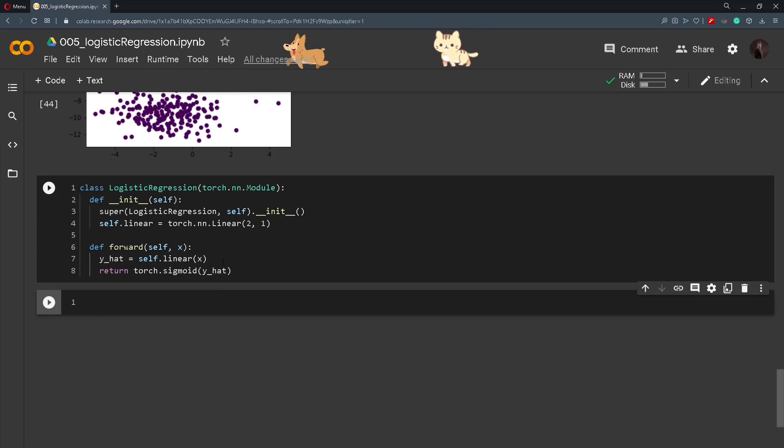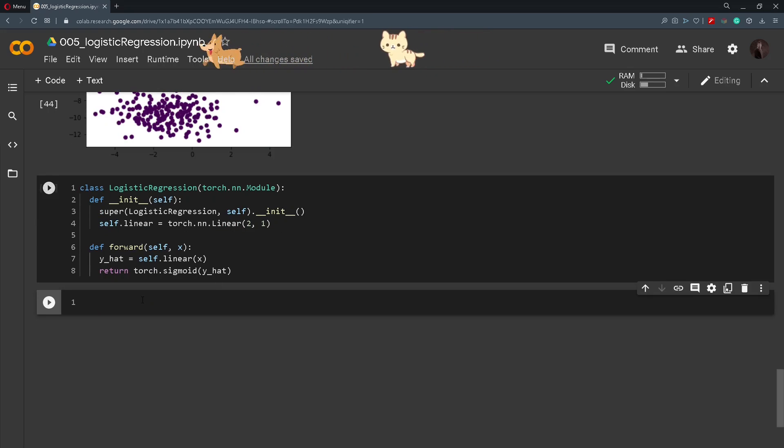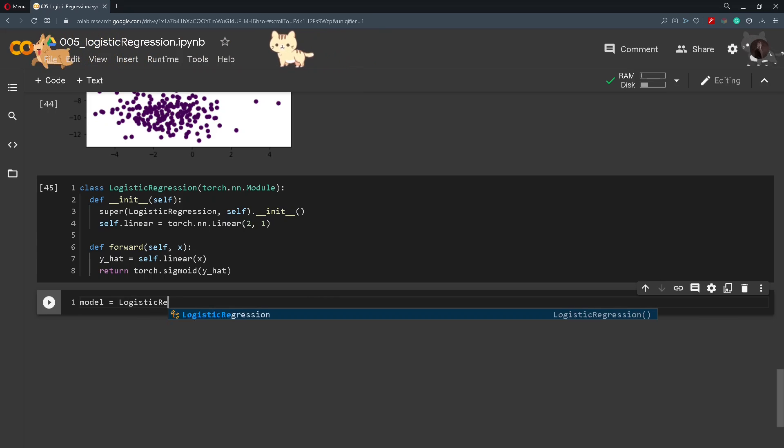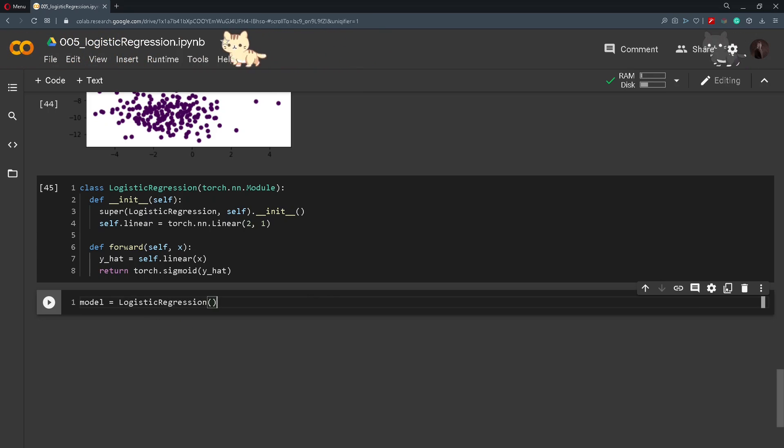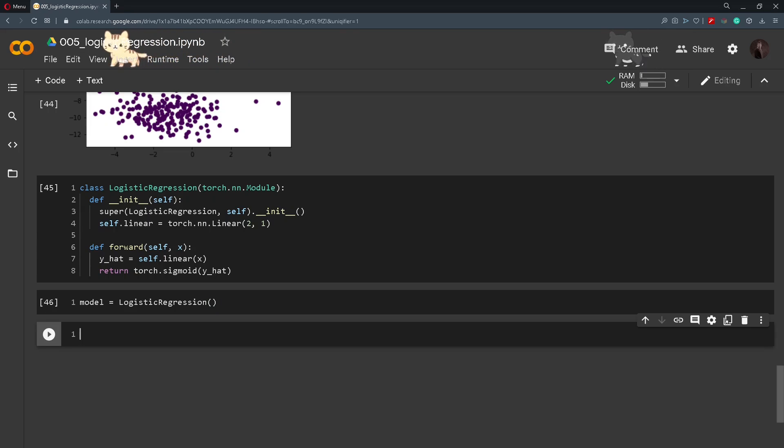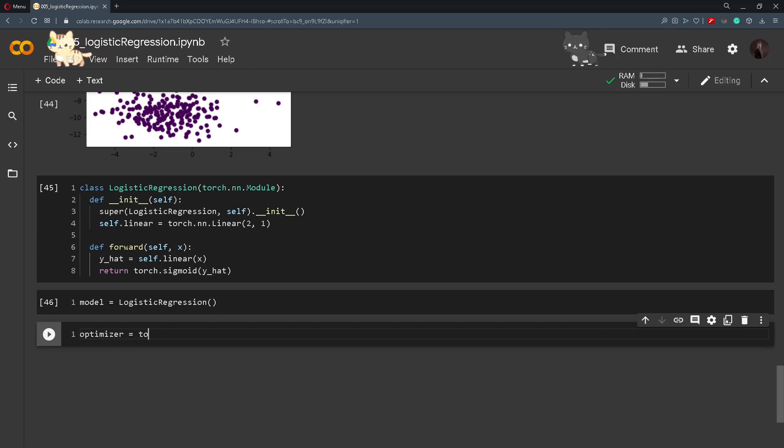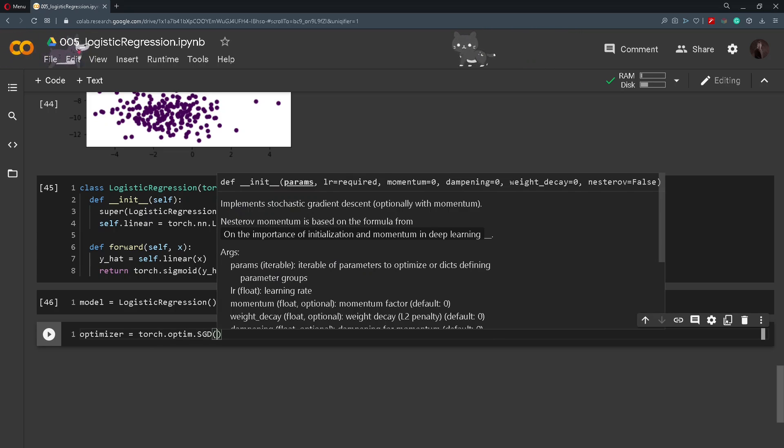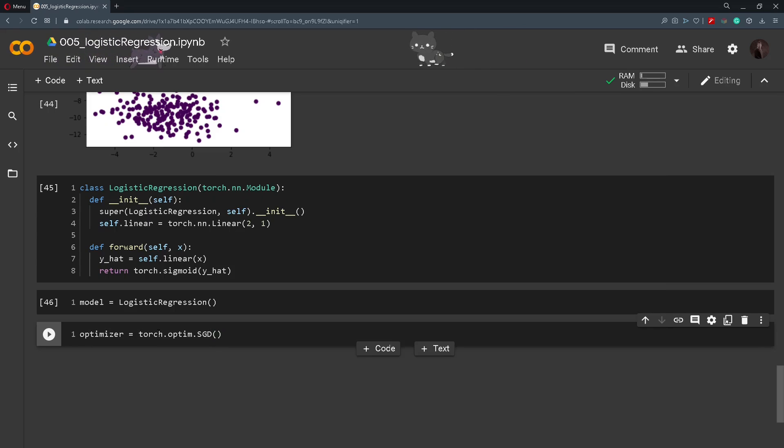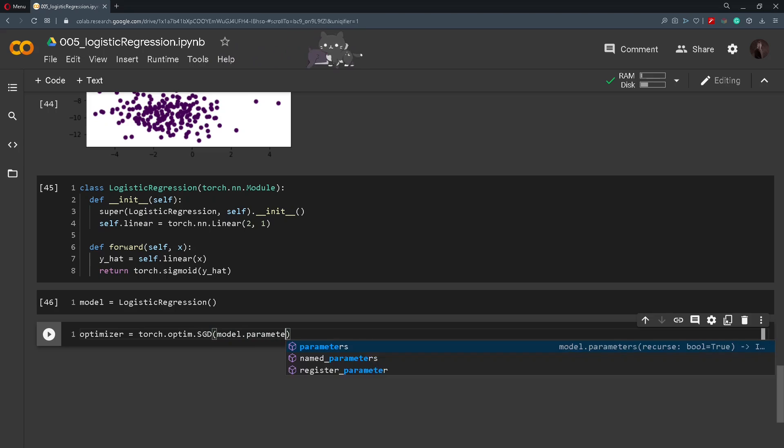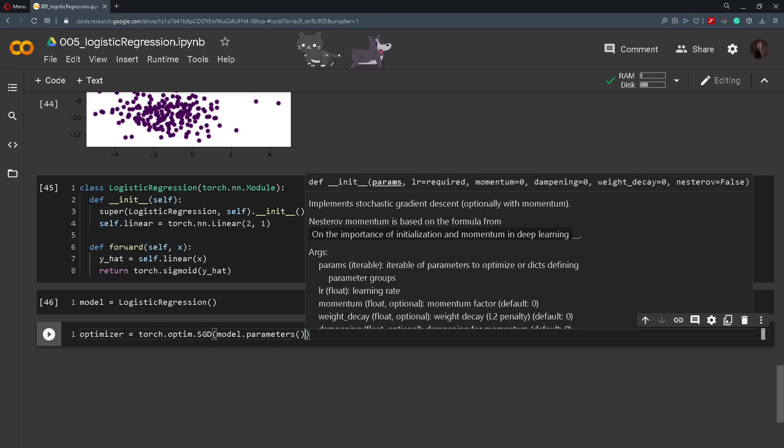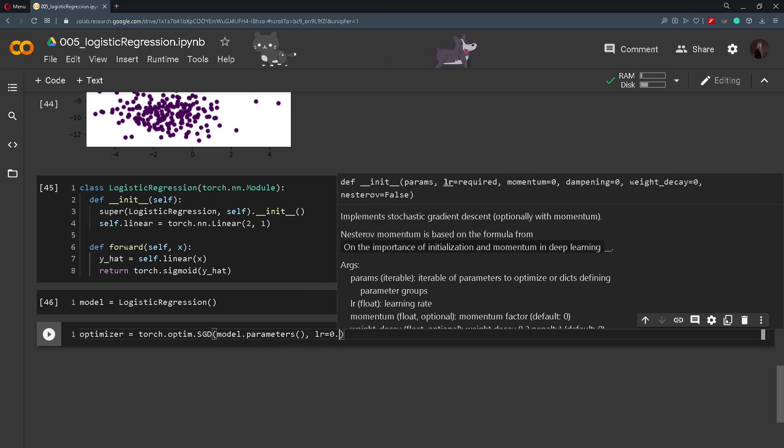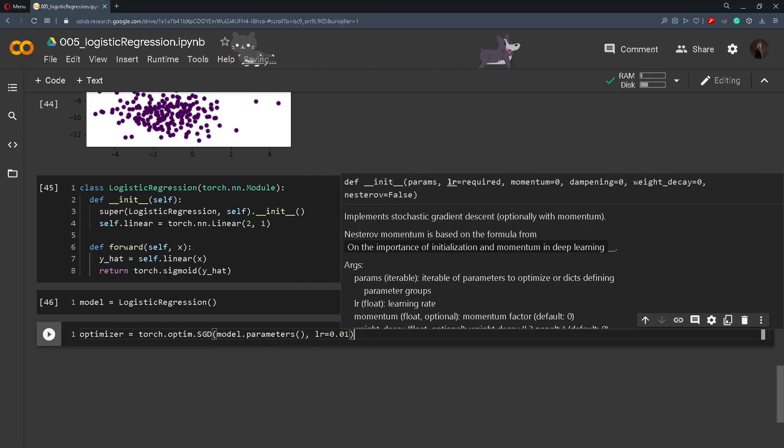And now that we have defined our logistic regression model we will call it so model will be equal to LogisticRegression. And now we define an optimizer. So optimizer will be equal to torch.optim, we will use the stochastic gradient descent. And what do we want to optimize? We want to optimize the model.parameters. And we will set a learning rate of 0.01.